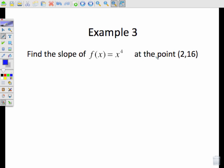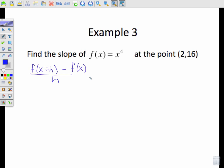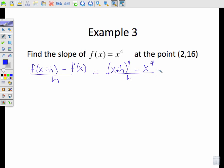Next example: find the slope at (2, 16) — so we have to find the tangent line and its slope by using limits. First, do the difference quotient: f(x+h) minus f(x) over h. f(x+h) would be (x+h)⁴, minus x⁴, over h.